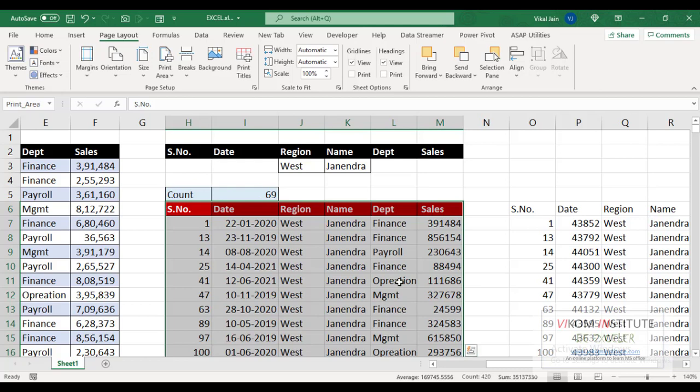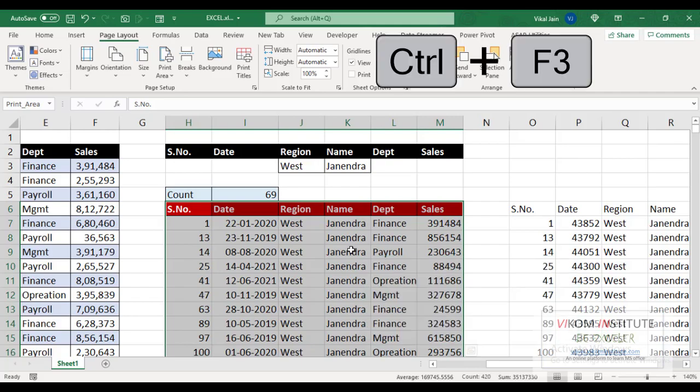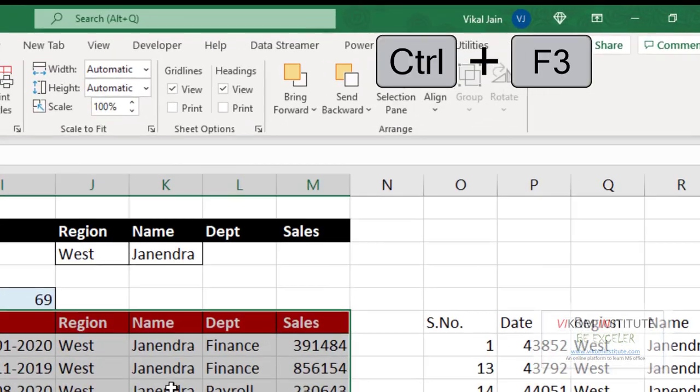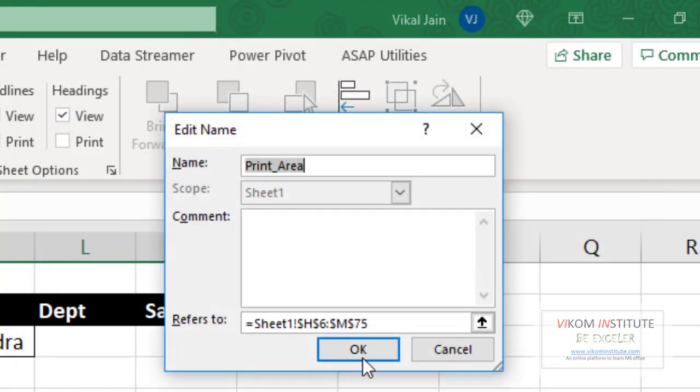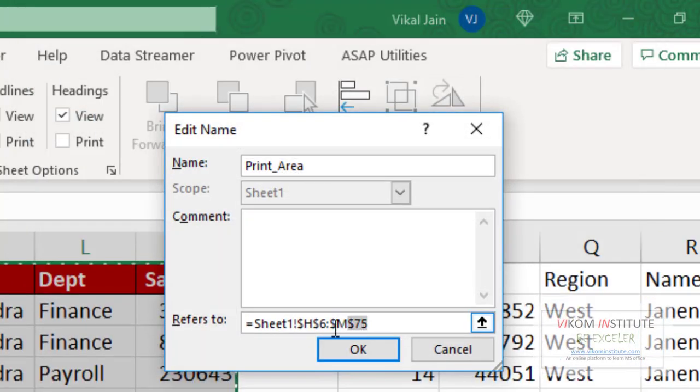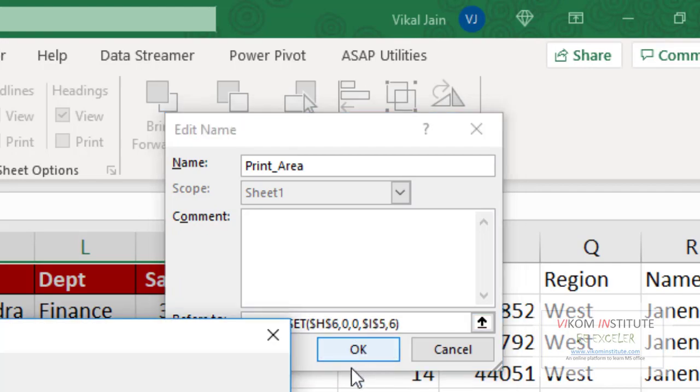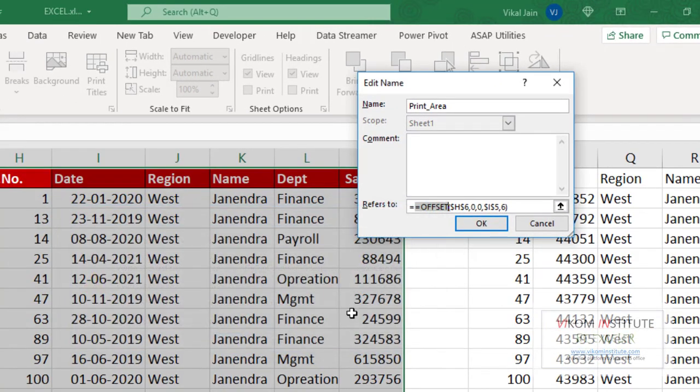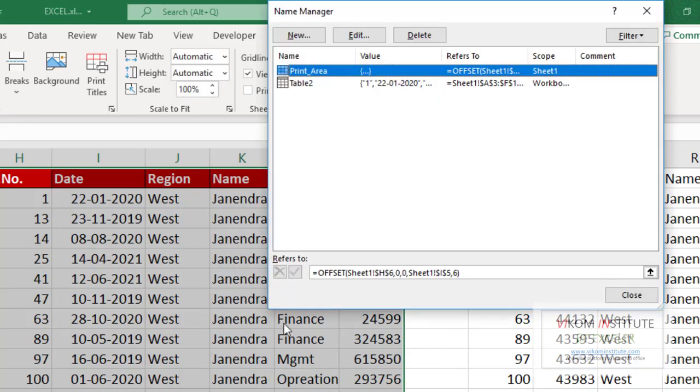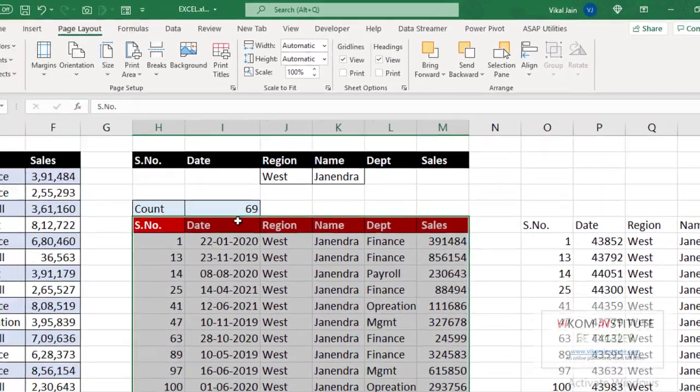Now here is the trick. I am going to use Name Manager. To open the Name Manager you need to click Control F3. Now here it is. Now instead of this, I am using OFFSET function here. OFFSET, now I need to lock it, lock and lock. Okay, I have put two equal signs. Okay, now my dynamic print area has set.